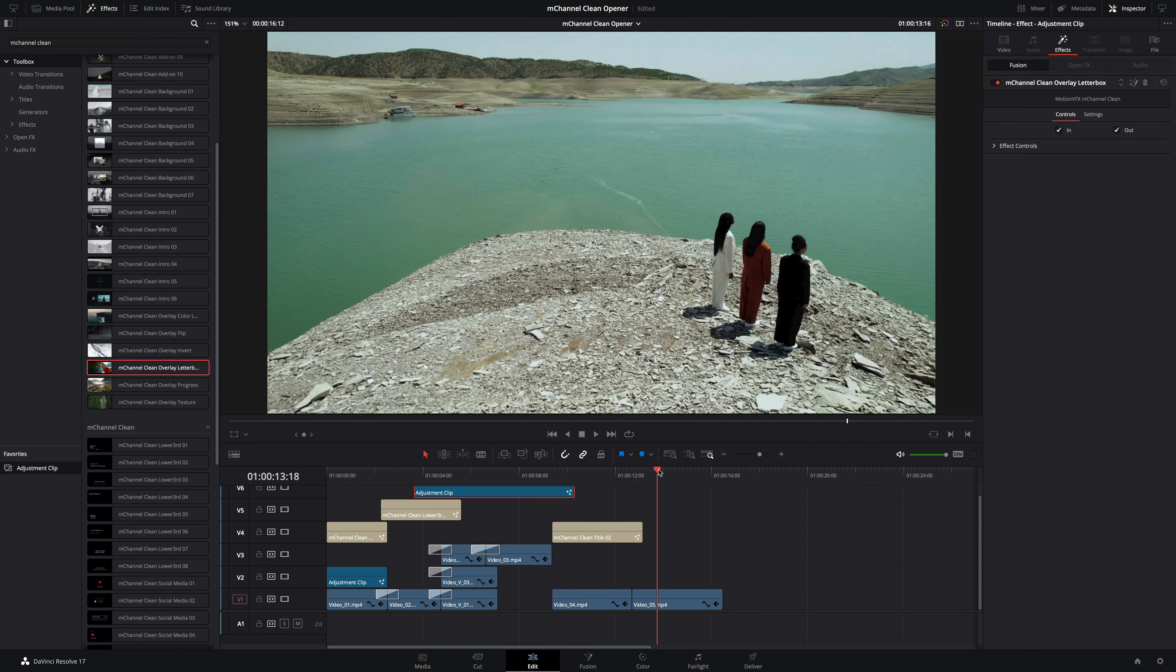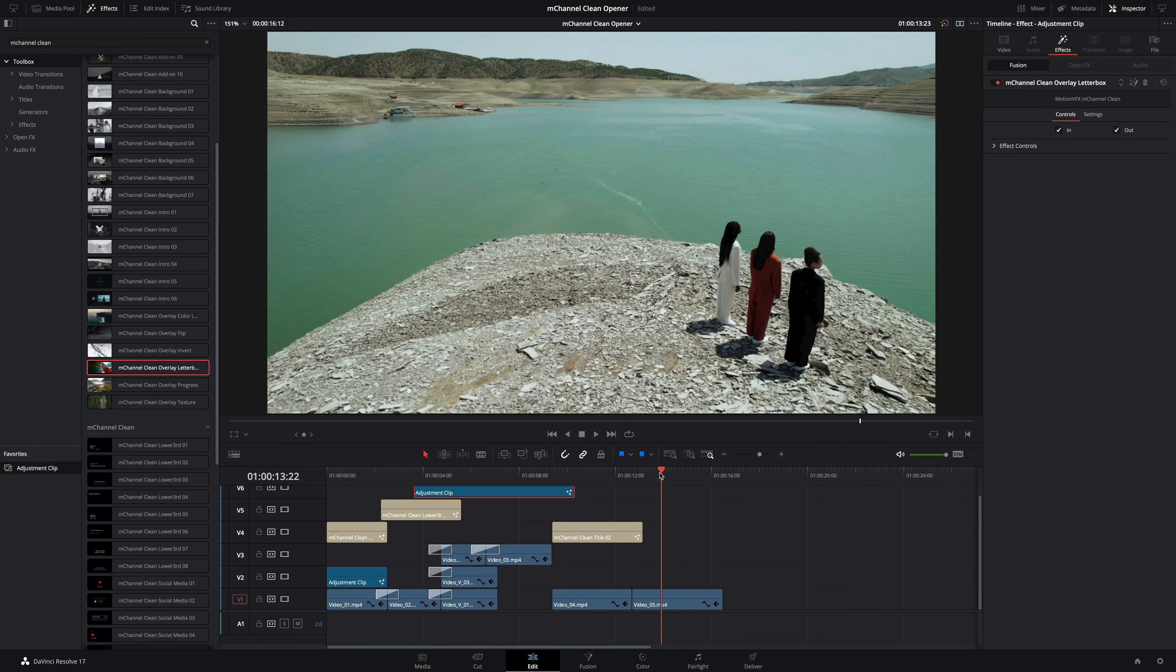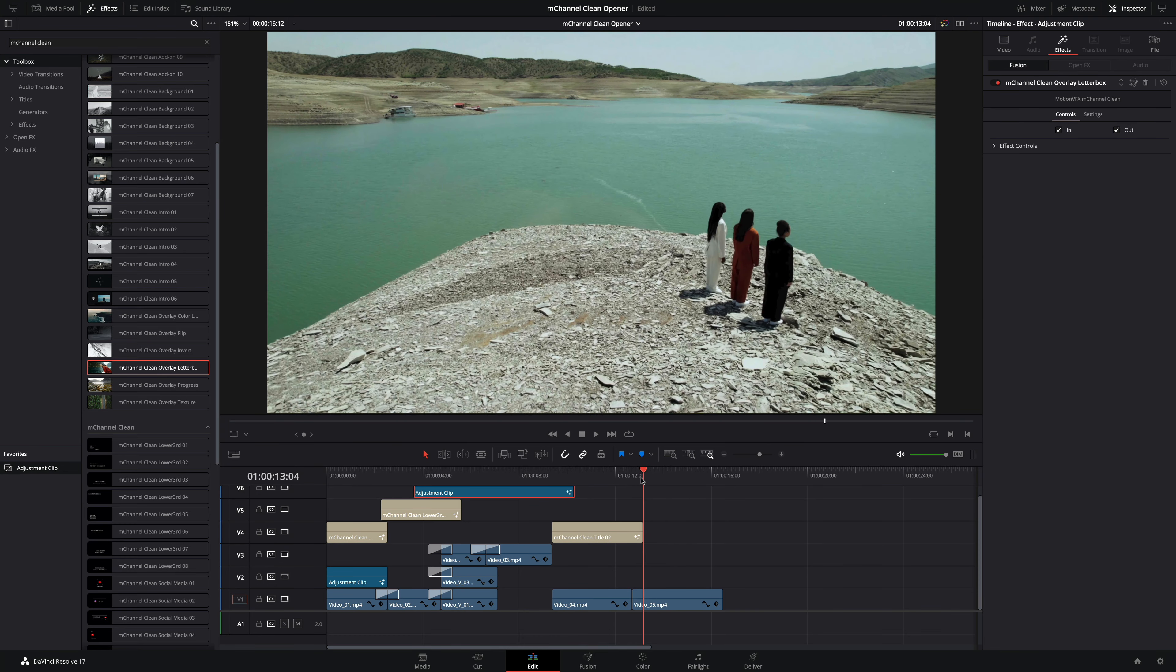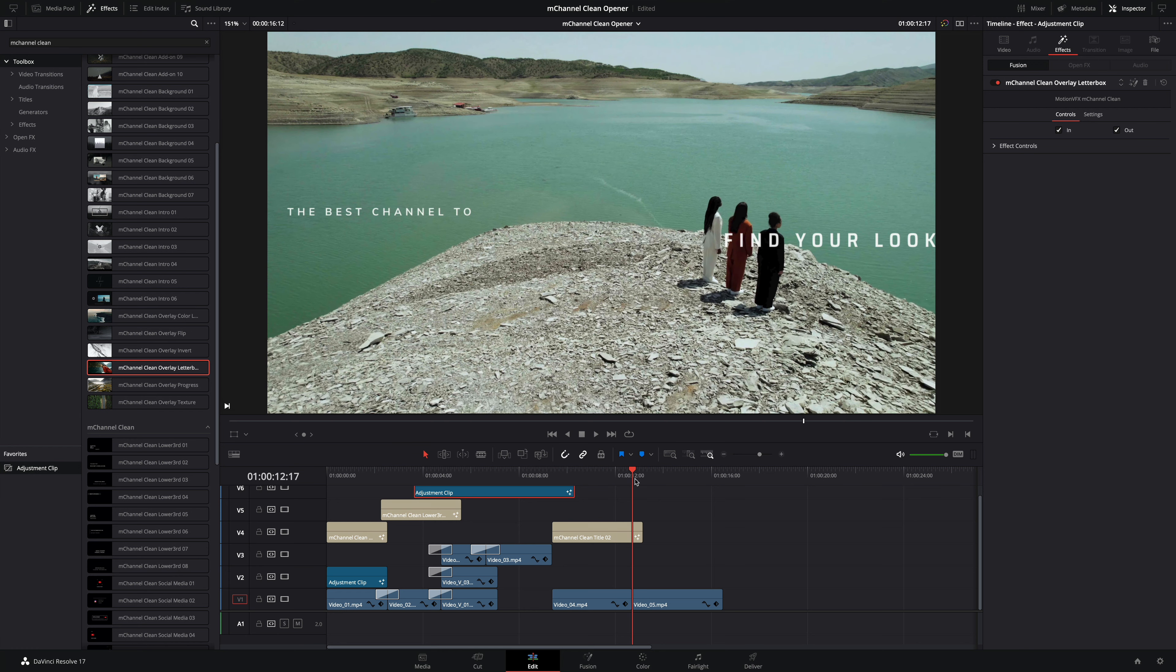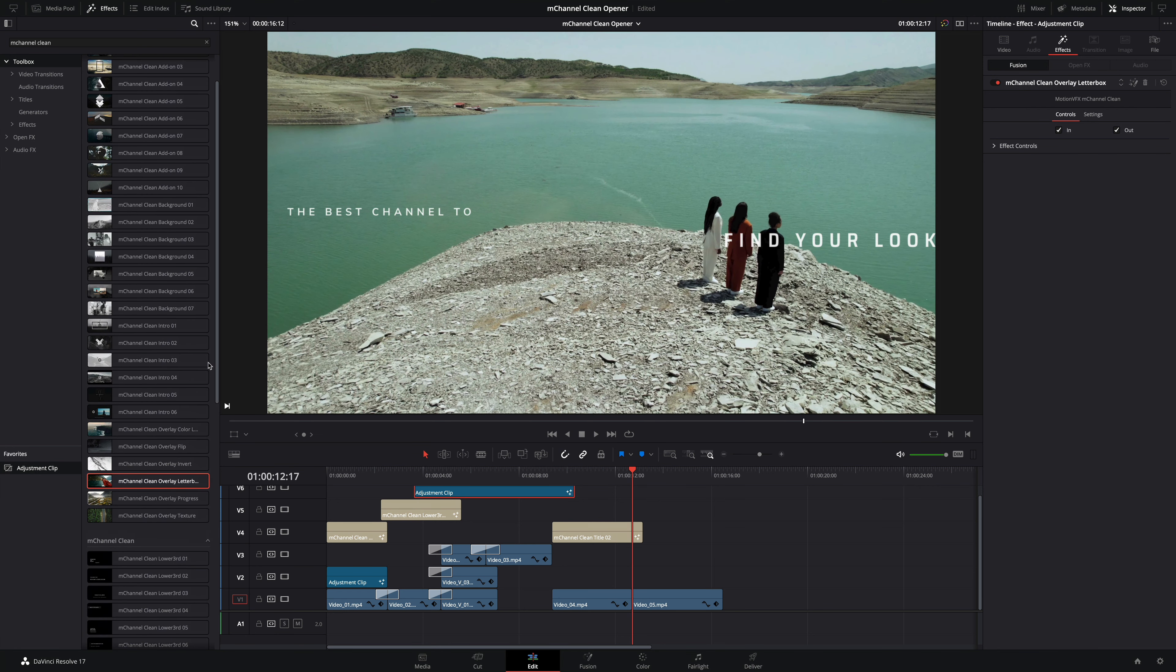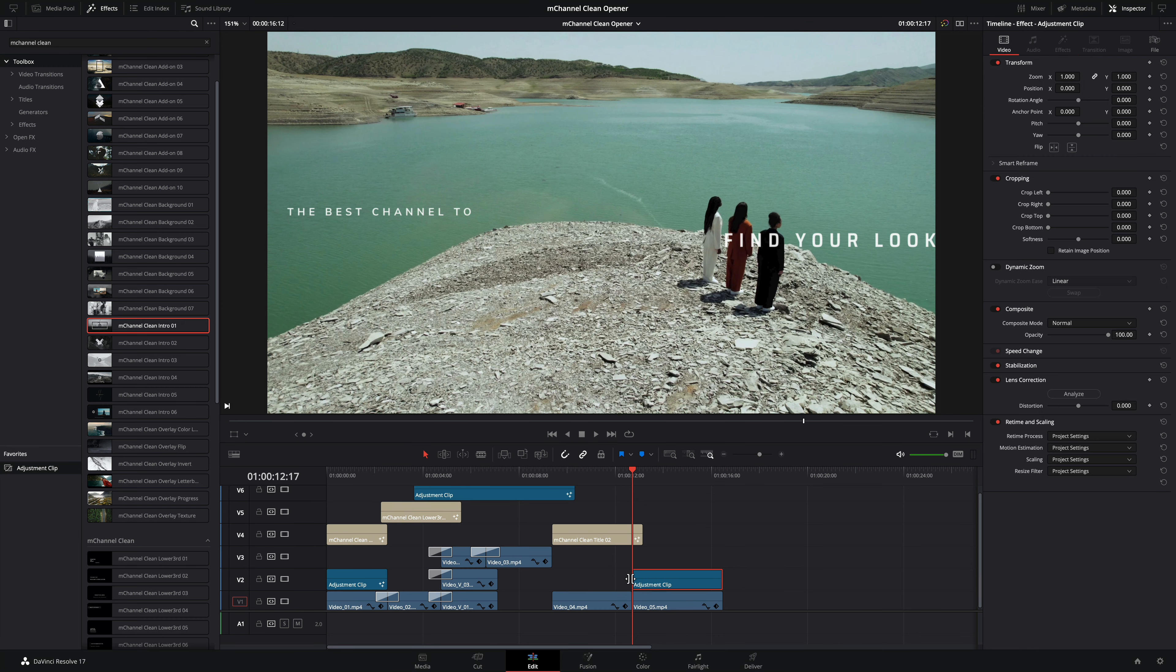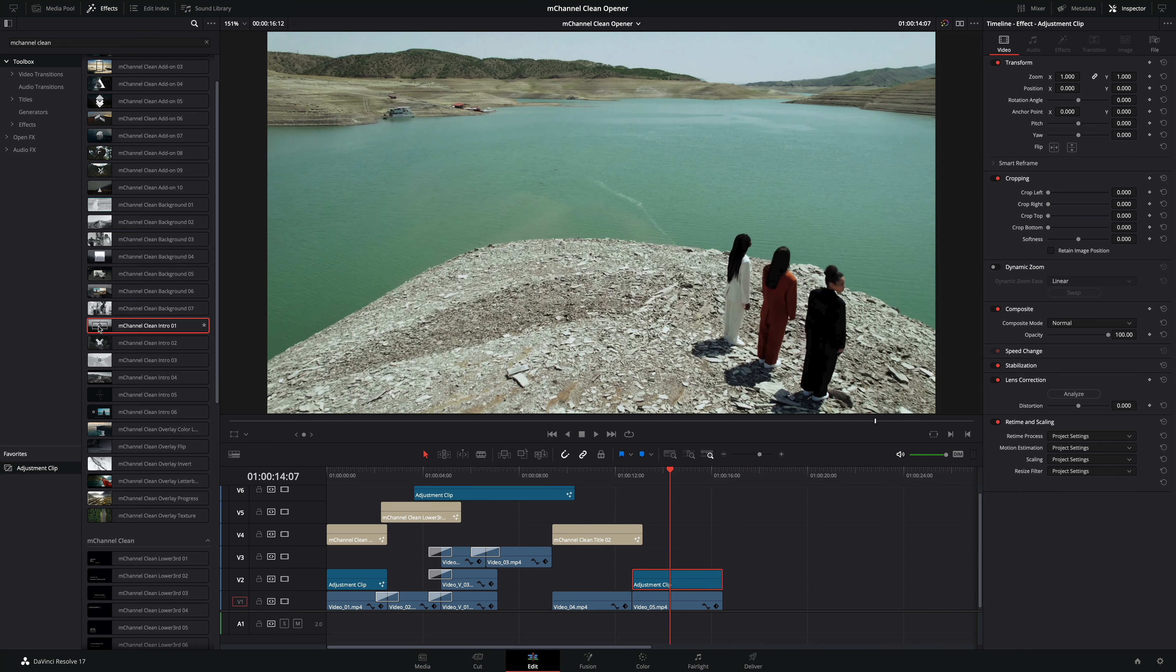Next we will work on the last clip. To conclude the opener, I would like to add the logo of the channel. M-Channel Clean provides many titles where you can import logo or picture with drop zones. I will use the intro preset number one, so I need first to add an adjustment clip and drag my intro on it.